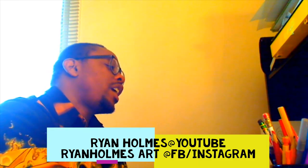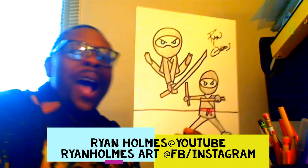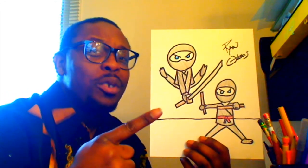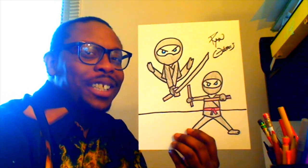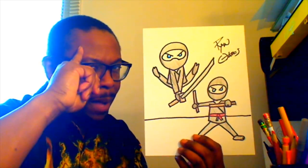Alright guys, we're all done with our ninja. I hope you guys enjoyed drawing this one today, and I hope that you tune in next time for our next art class. Bye bye.